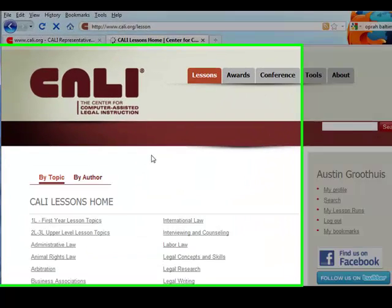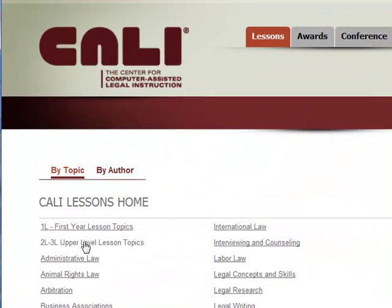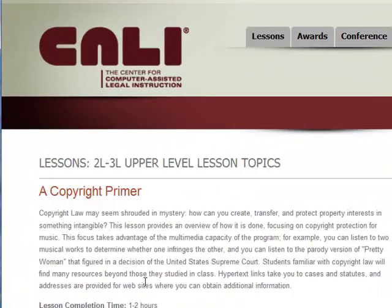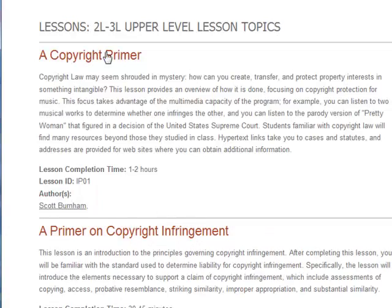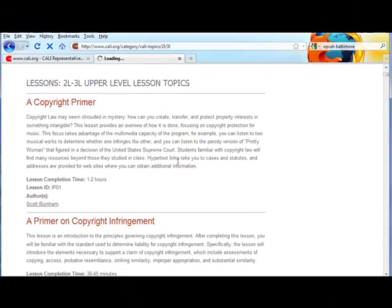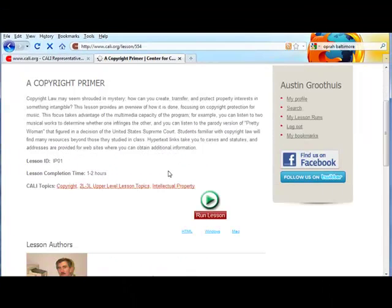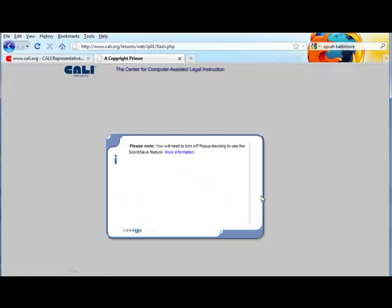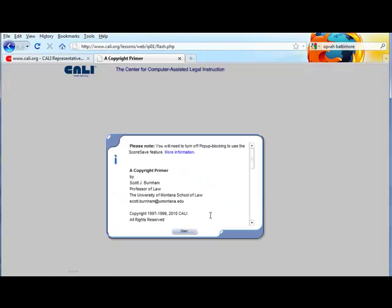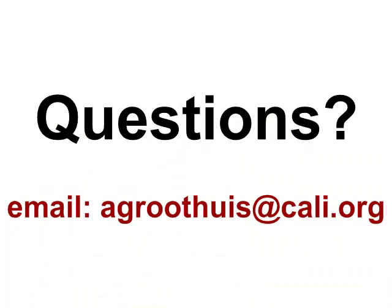You're now ready to start running Kali lessons, which you'll be able to do by logging in, finding a lesson, and pushing the 'Run This Lesson' link. If you're still having problems, you can email me at agrothuis@kali.org. Thanks.